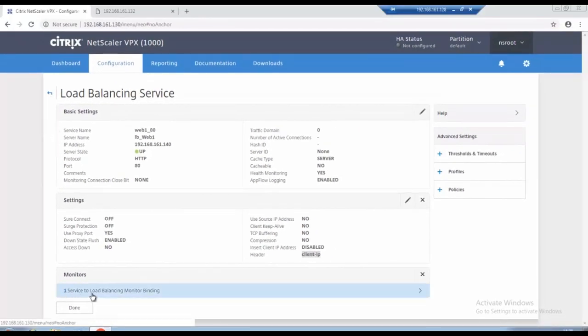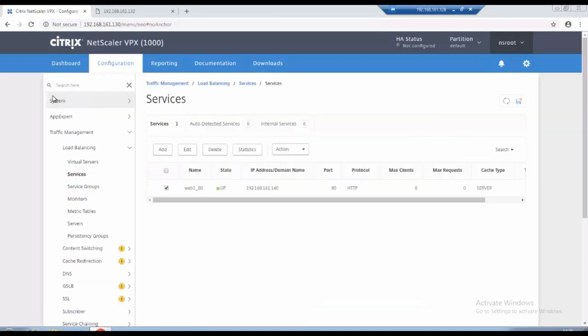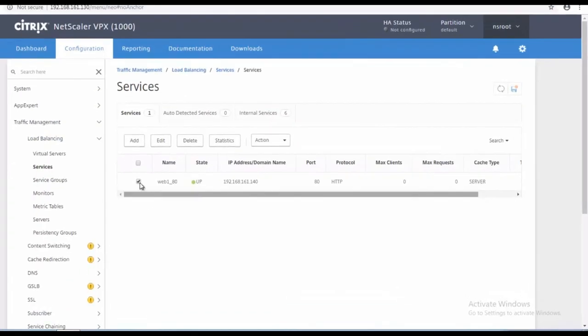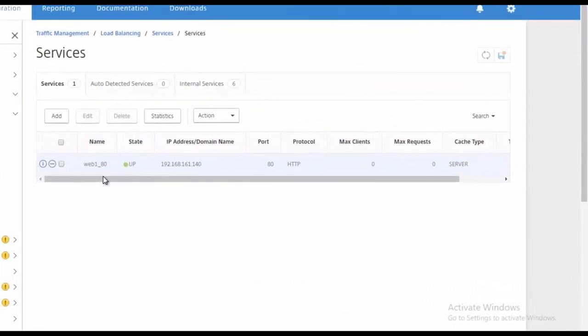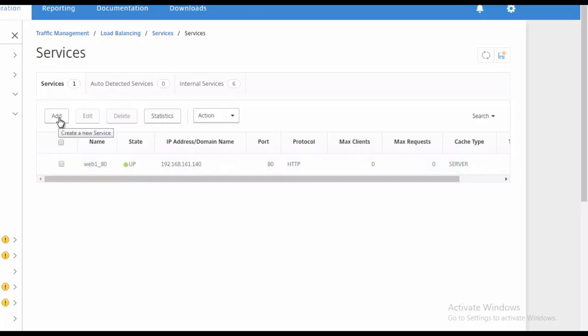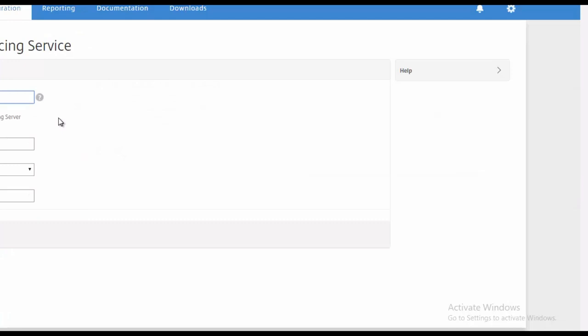Okay so still we have not binded to that virtual server. Okay so it shows services up and running so it shows green. So we will add one more, we will create one more services for web 2.